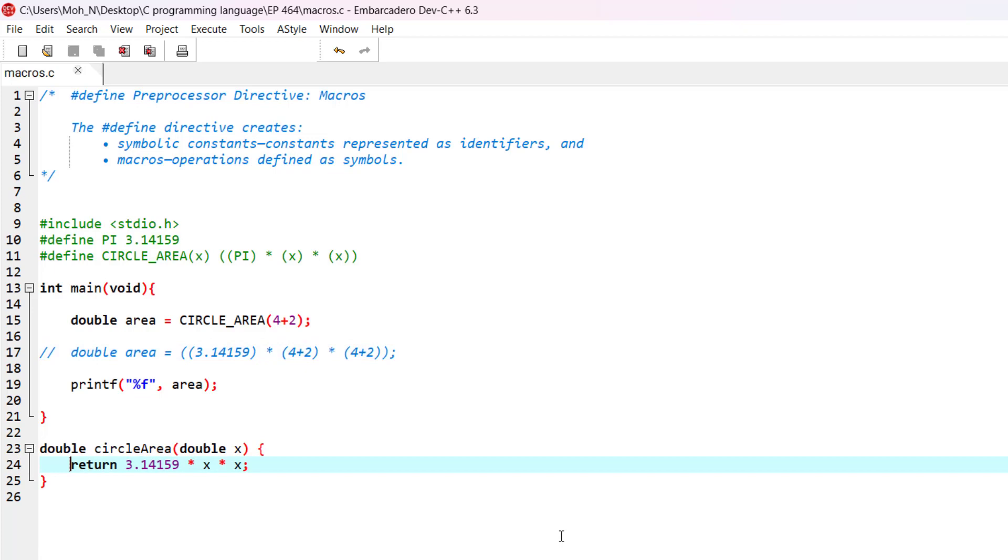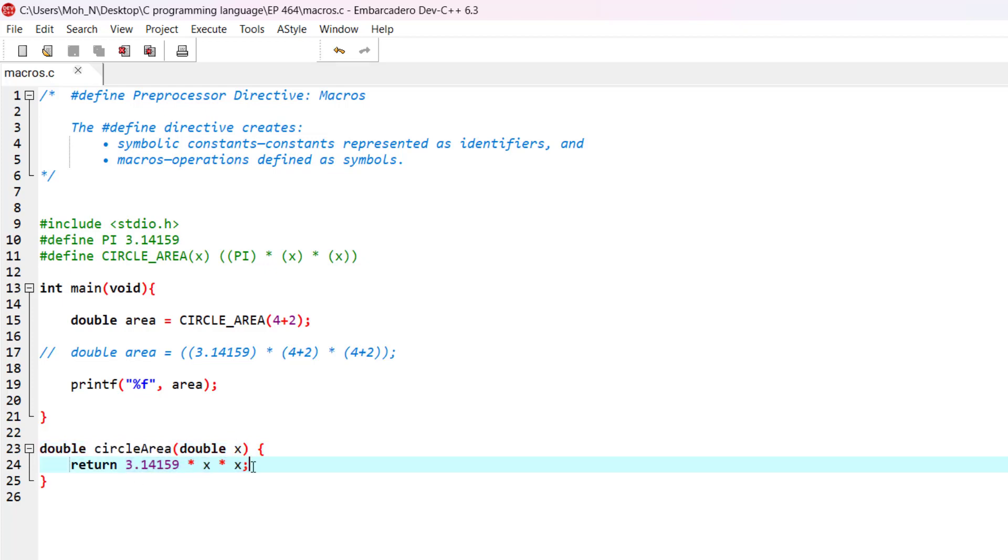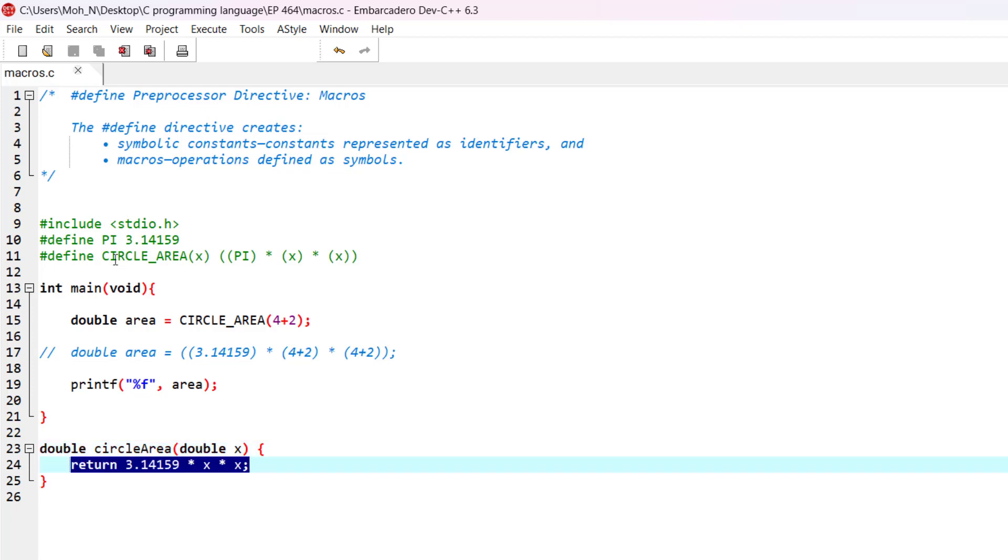I would like you to also note that instead of using the macro circle_area, we can also use the function circle_area to basically do the same task as the macro does. And functions are indeed more safe to use, because whenever we are trying to return inside a function, the return type is always checked by the compiler, and that makes using a function more safe than using a macro.